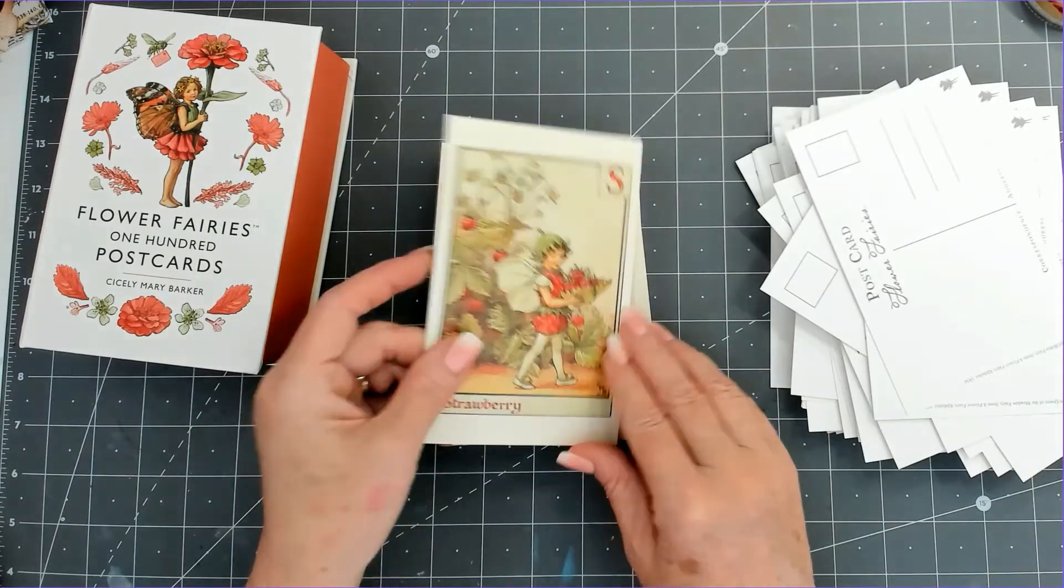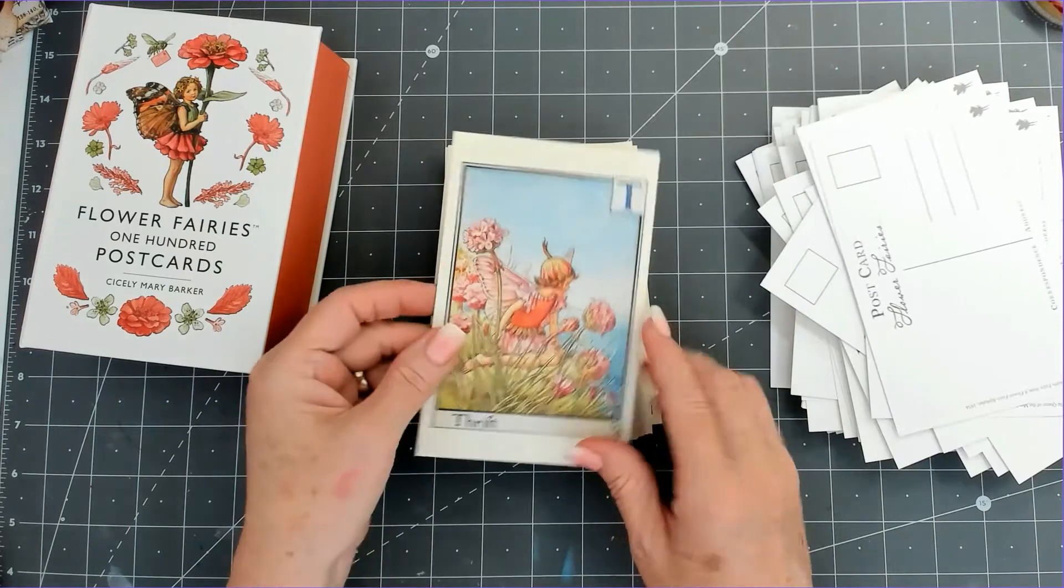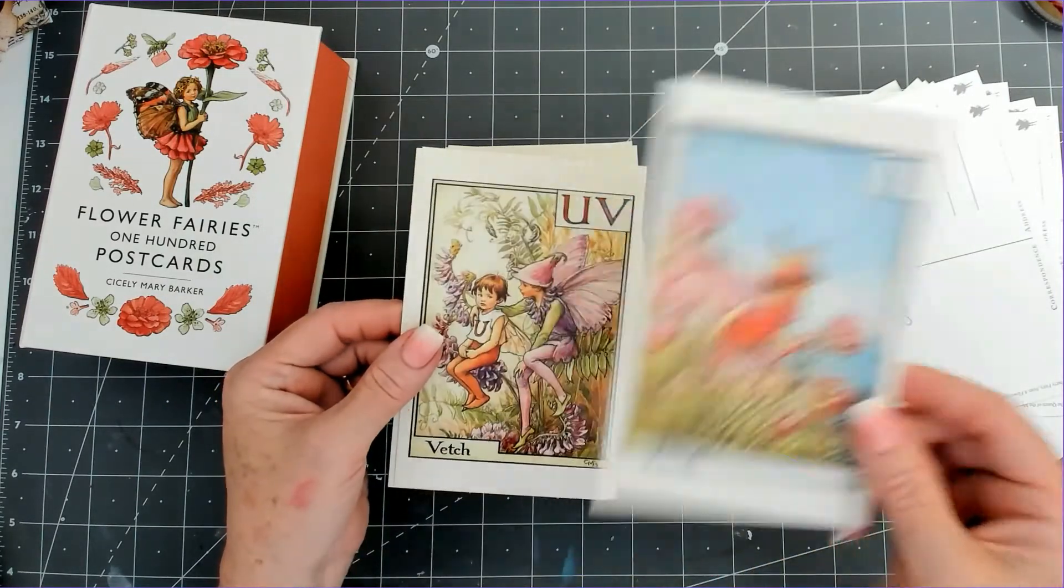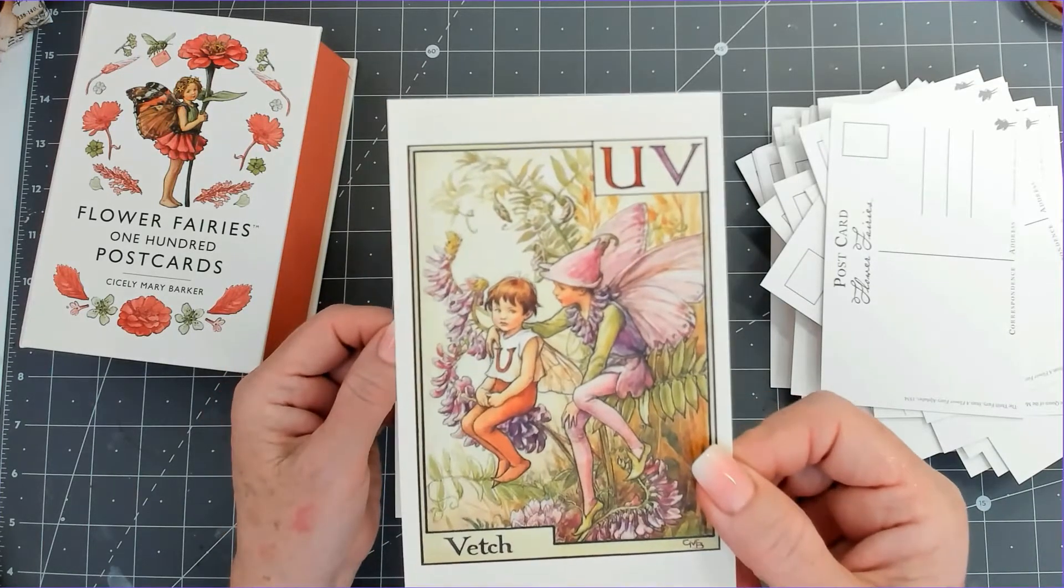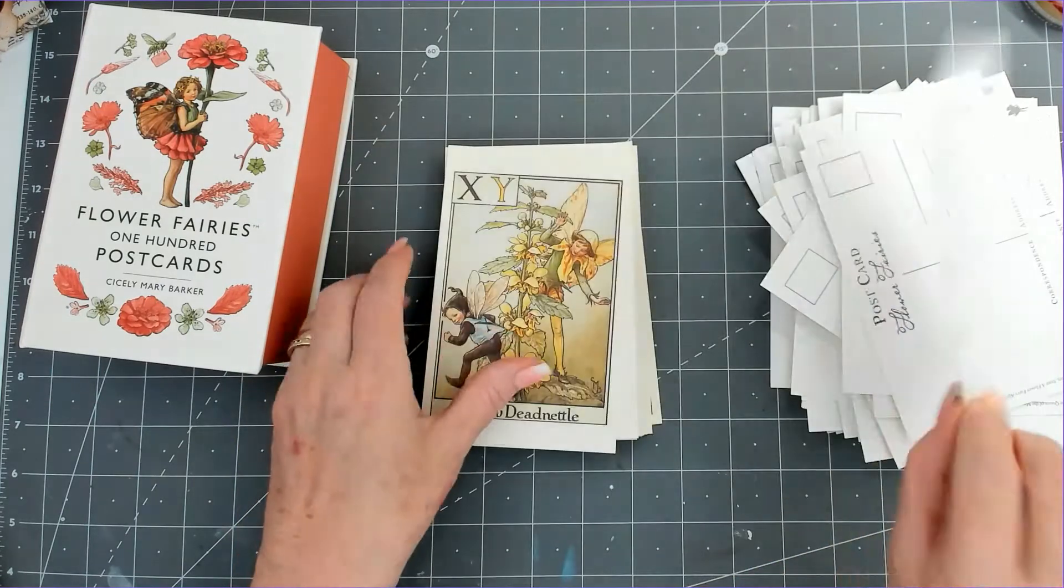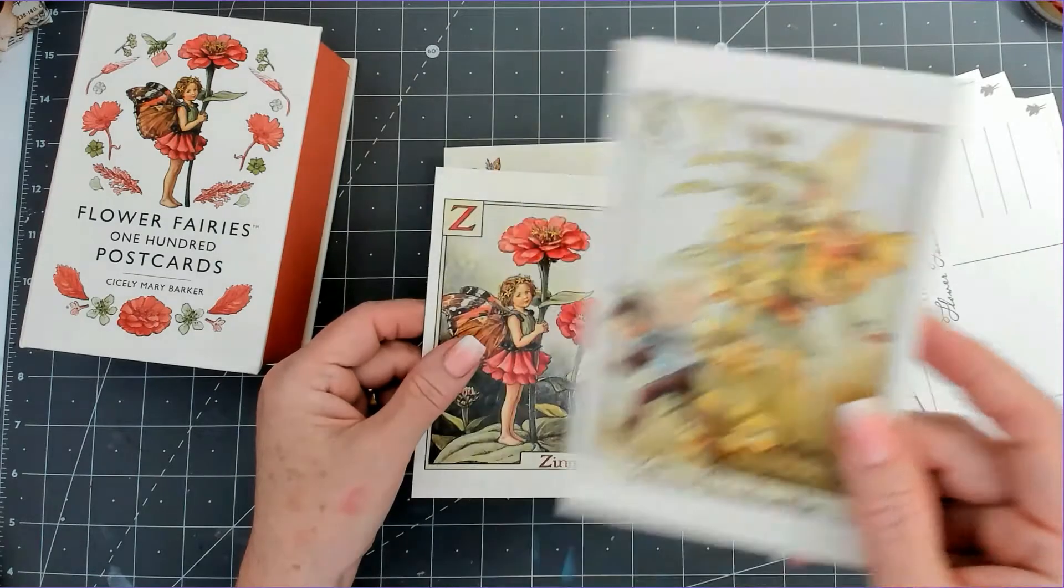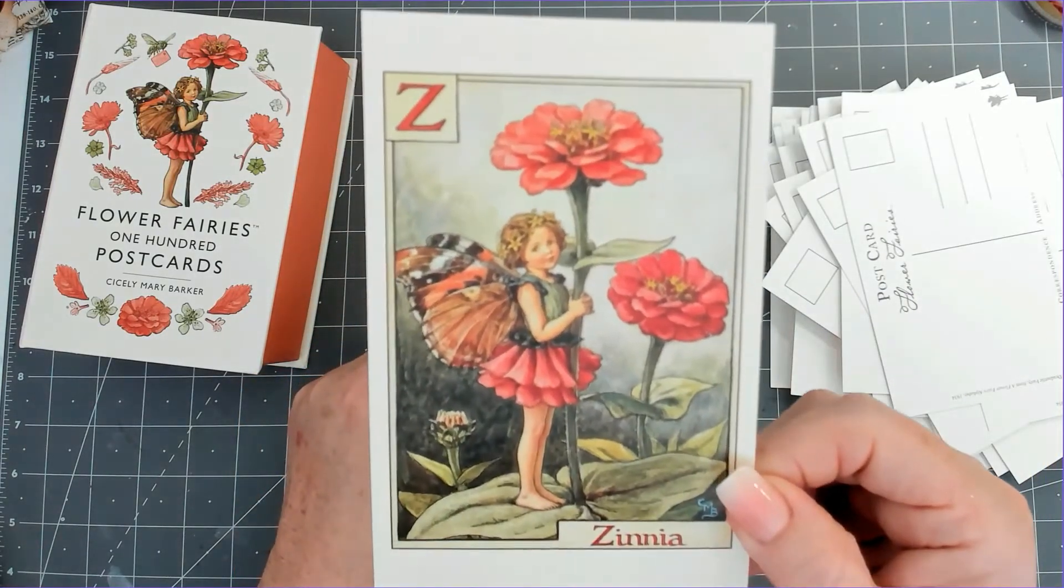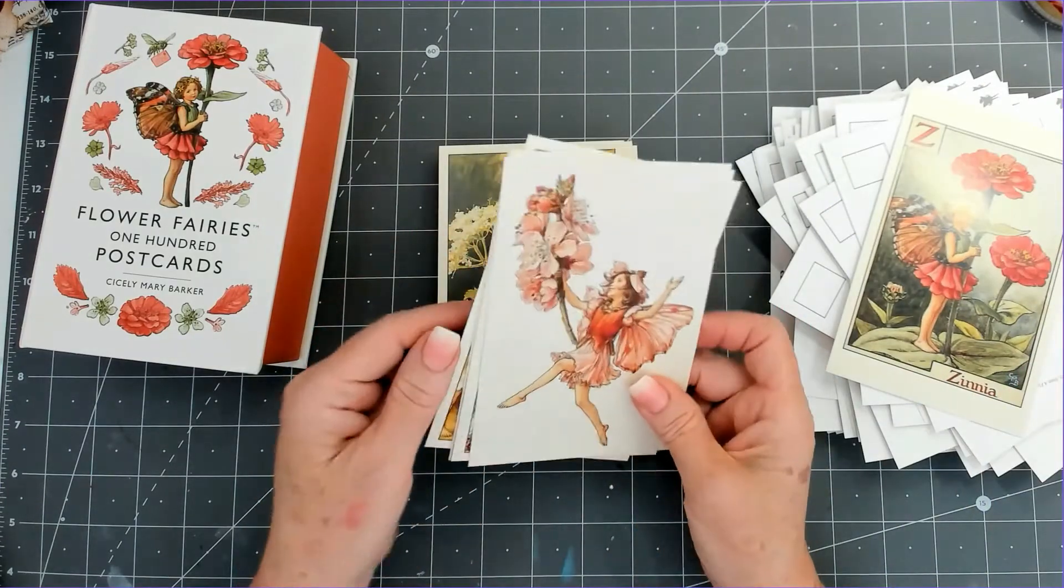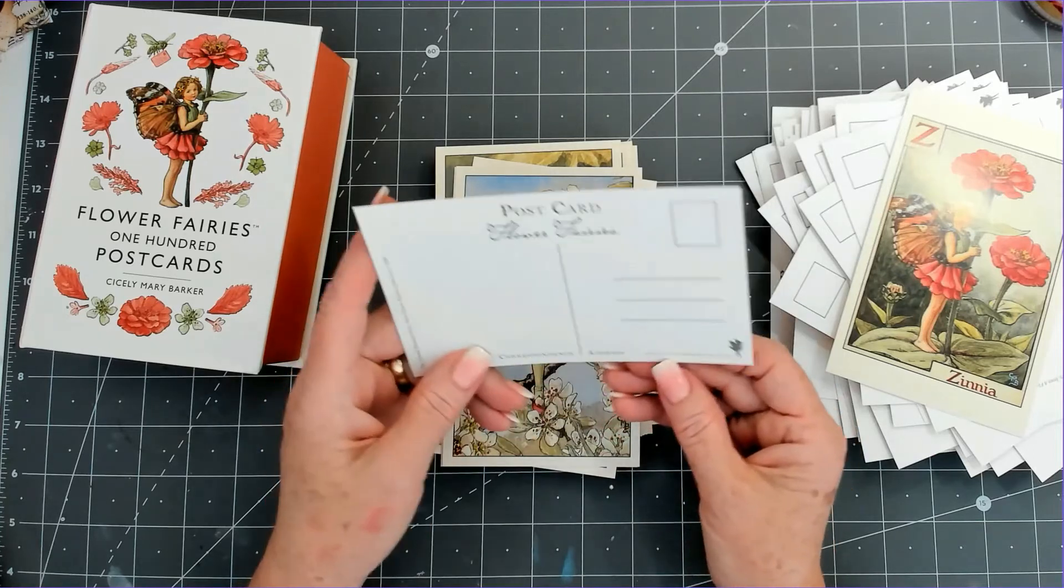Queen of the Meadow, and then we've got R for Ragged Robin. S for Strawberry, look at that strawberry one. Beautiful. T for Thrift. U and V for Vetch, I think they put them together because it's a hard one. W for Wallflower. And then X and Y for Yellow Dead Nettle, and then Z for Zinnia. Beautiful.